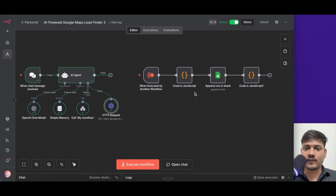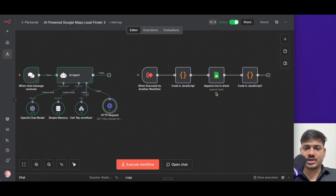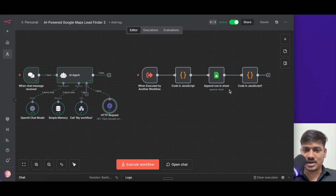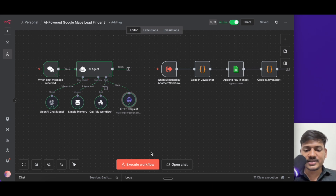Here the data will get cleaned. For example, if a phone number has +91, it will remove the +91 and give the basic 10-digit number. And then it will come to Google Sheet and feed all that information there as per our requirement. Once this is done, it will send a reply that yes, the job is done.